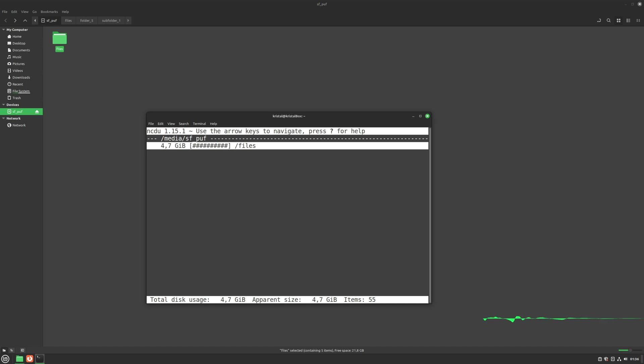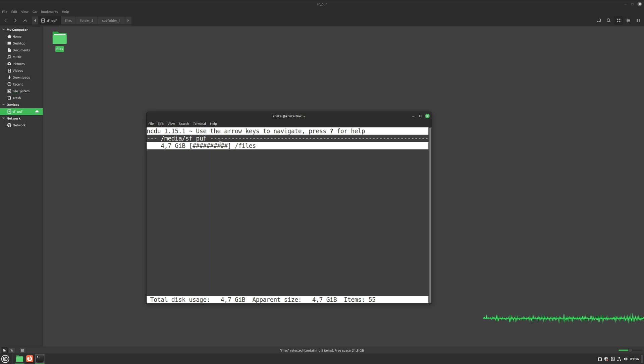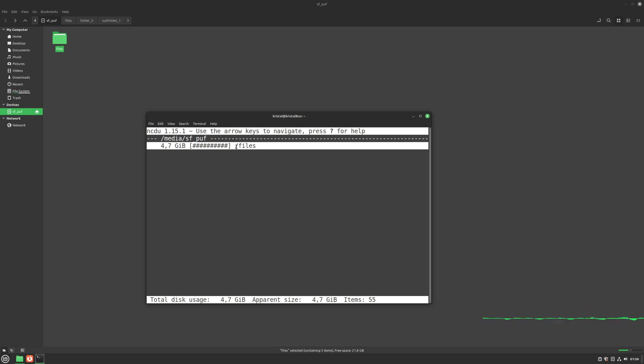This tool is really simple to use. Folder in the terminal represents this folder here. The first parameter here is the size of the folder, which is 4.7 gigabytes. Next, we have a graphical representation of the folder size, and finally, we have the path of the folder.